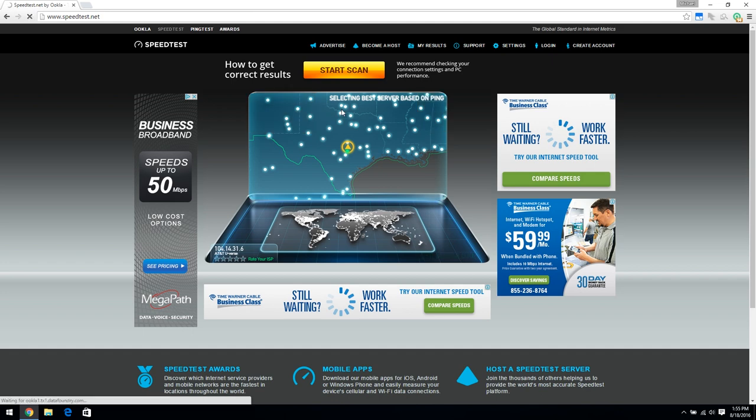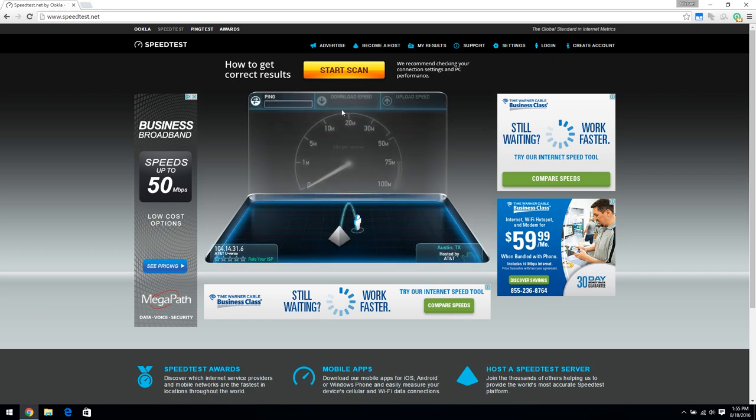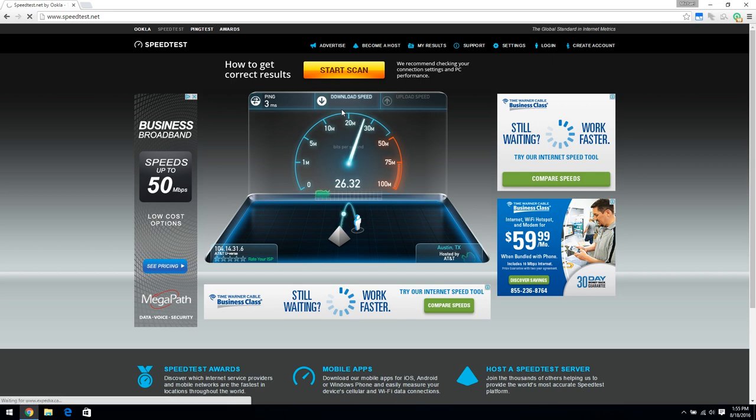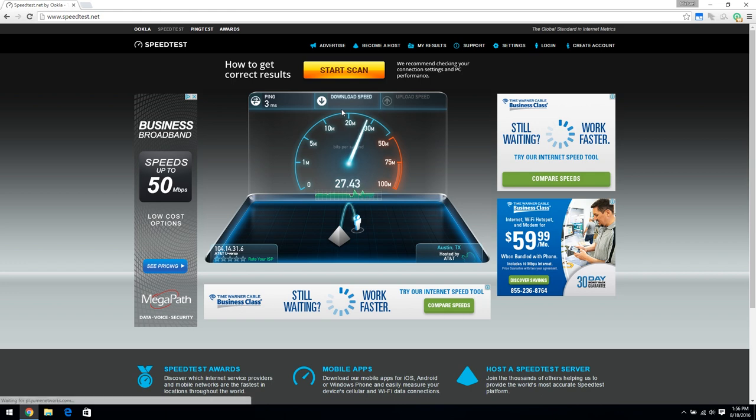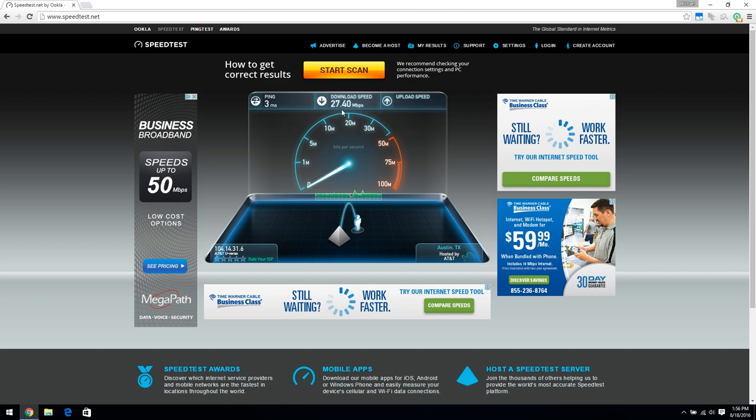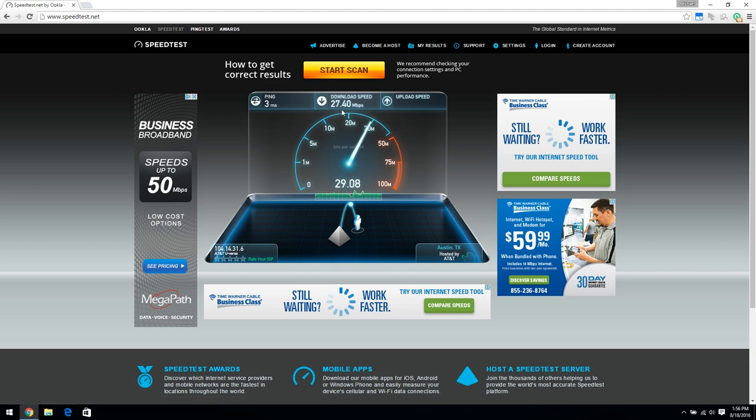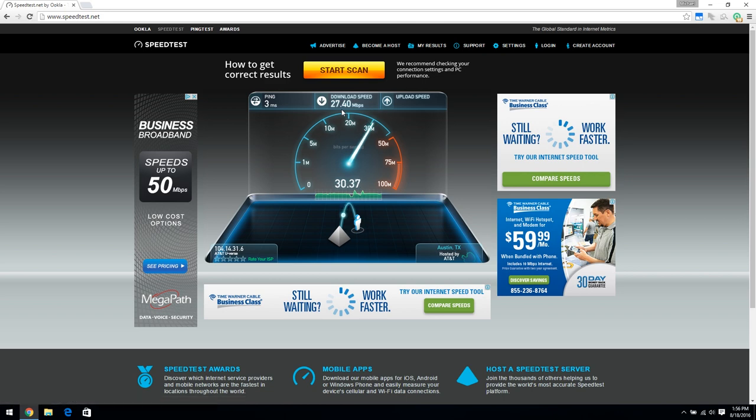This is with the wireless Wi-Fi card that's built in and came with the laptop. The ping time is three milliseconds, which is really good. The download speed is right around 27 megabits per second, which is not terrible. And the upload speed is going to be around 29 megabits per second. It actually went up to 30.